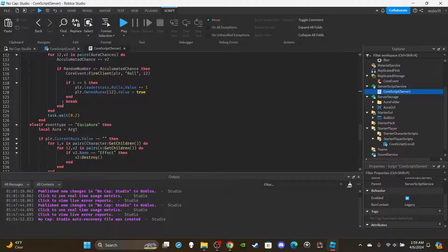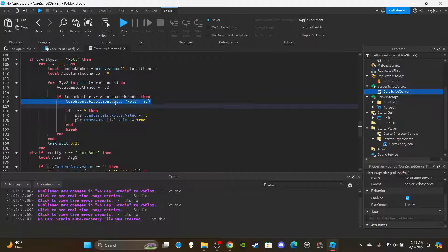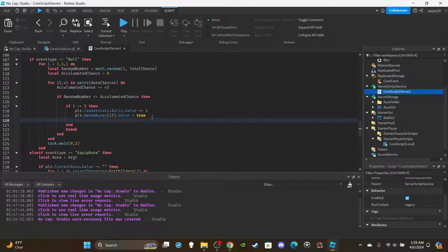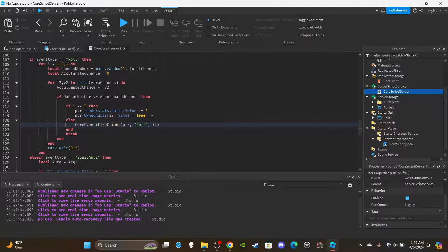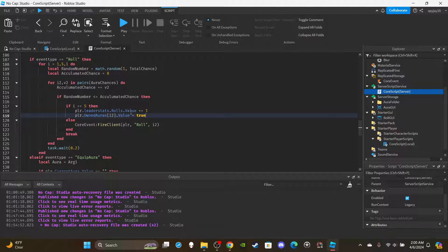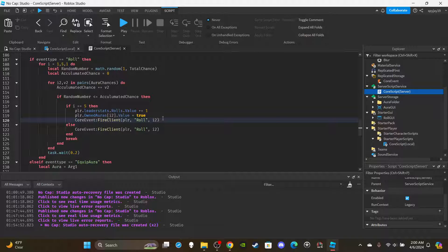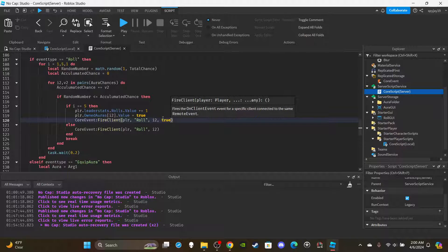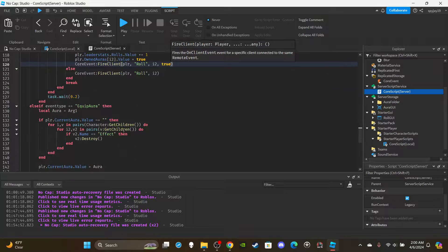Scroll down and adjust the roll function. Move the existing code into an else branch. Add: when i equals 5 — the last roll number — we're going to send over a boolean of true so the player knows this is the last roll and they can now equip or skip the aura. Paste the code here and add a comma after i2 and put true, so the client knows this is the final roll and shows the equip/skip buttons.